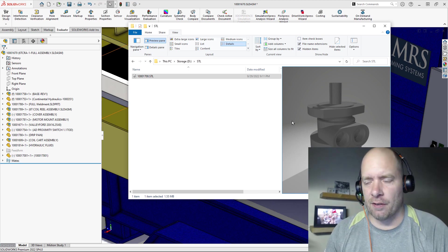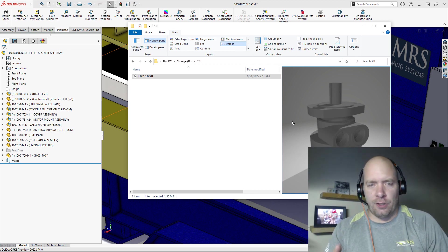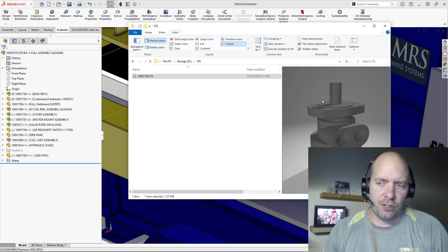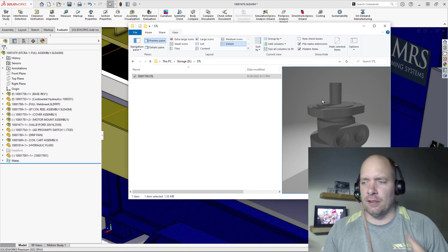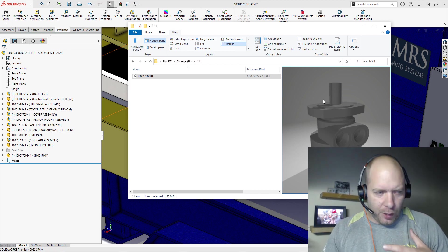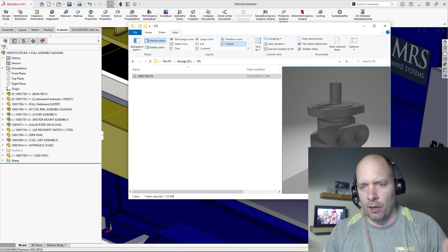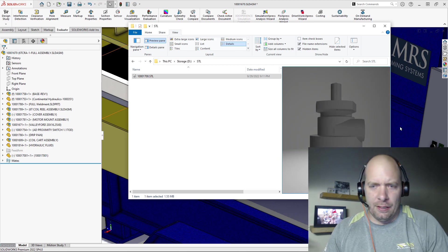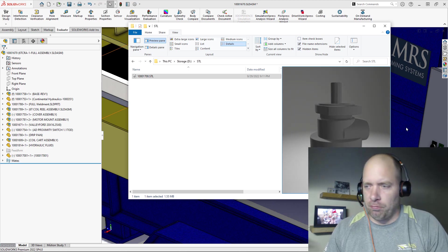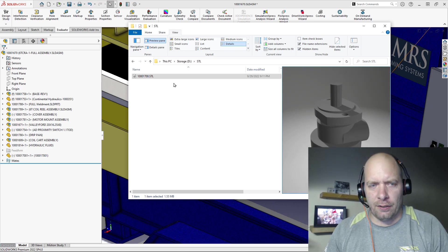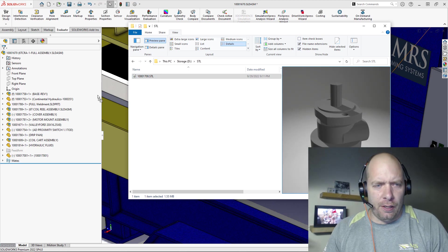But the SolidWorks tip I have for you today is like how we could actually use this, right? Because often I'll be browsing, I won't be able to find the CAD model for the purchase part that I want, but you know, I could also use this STL.